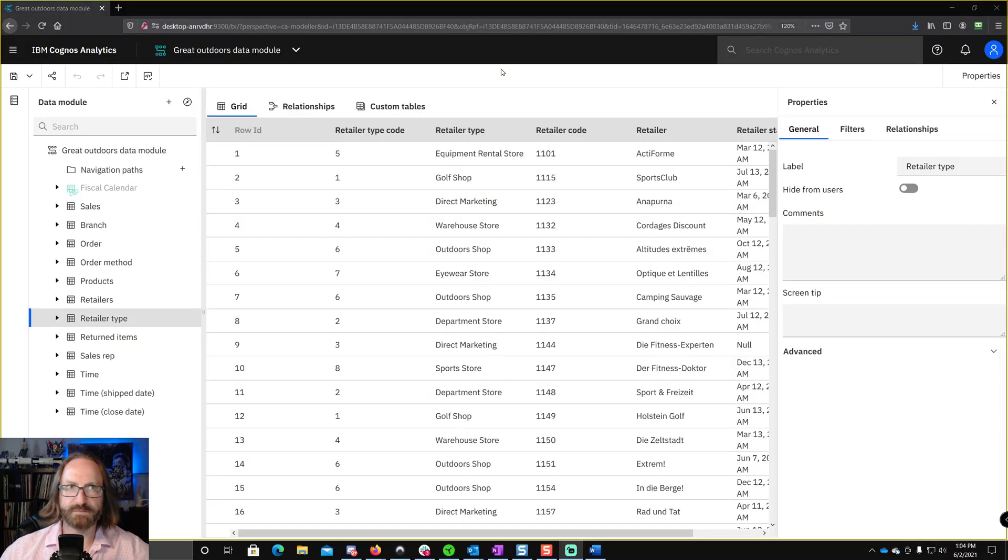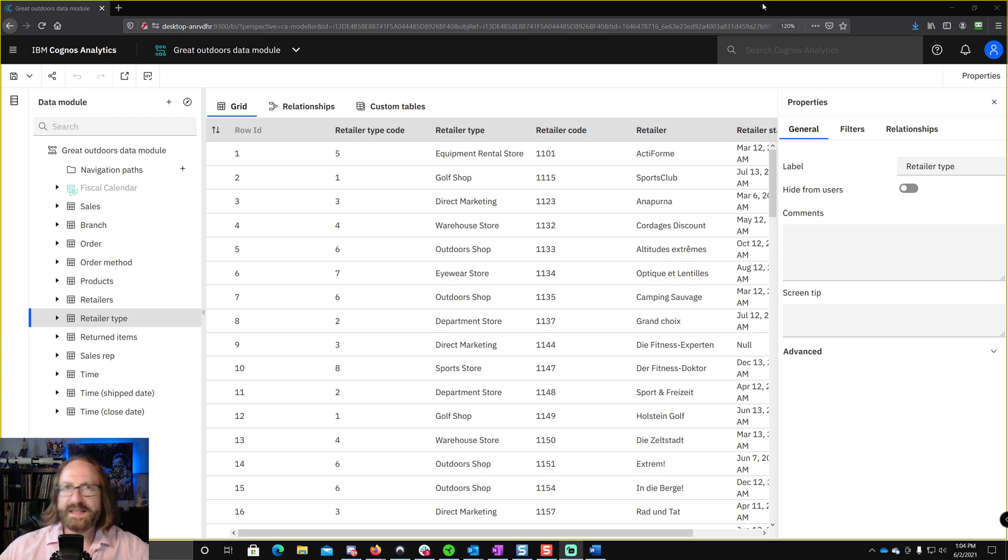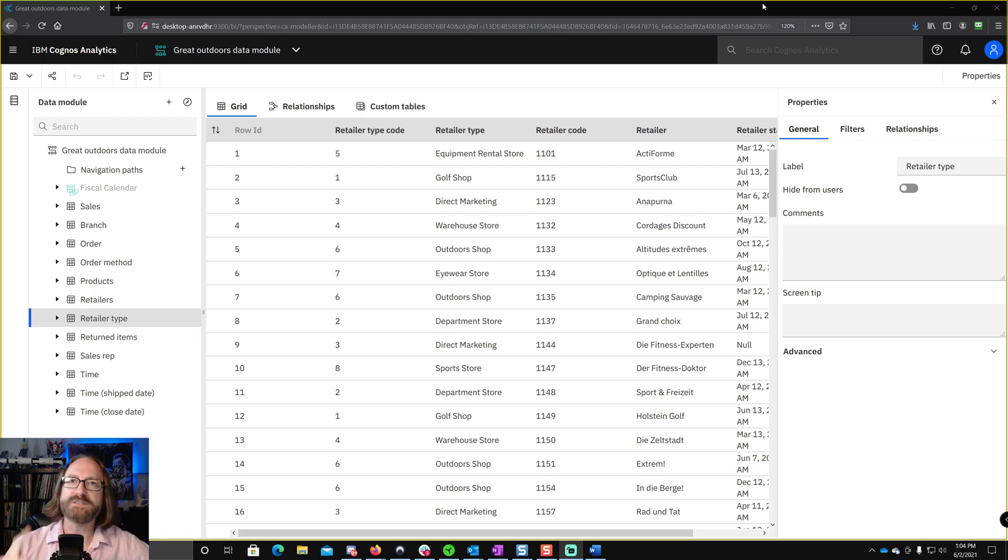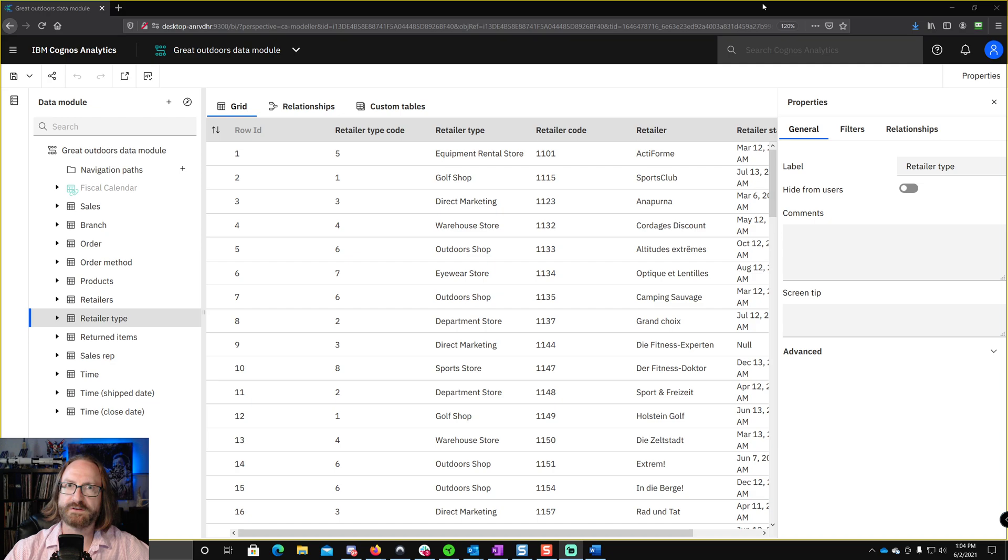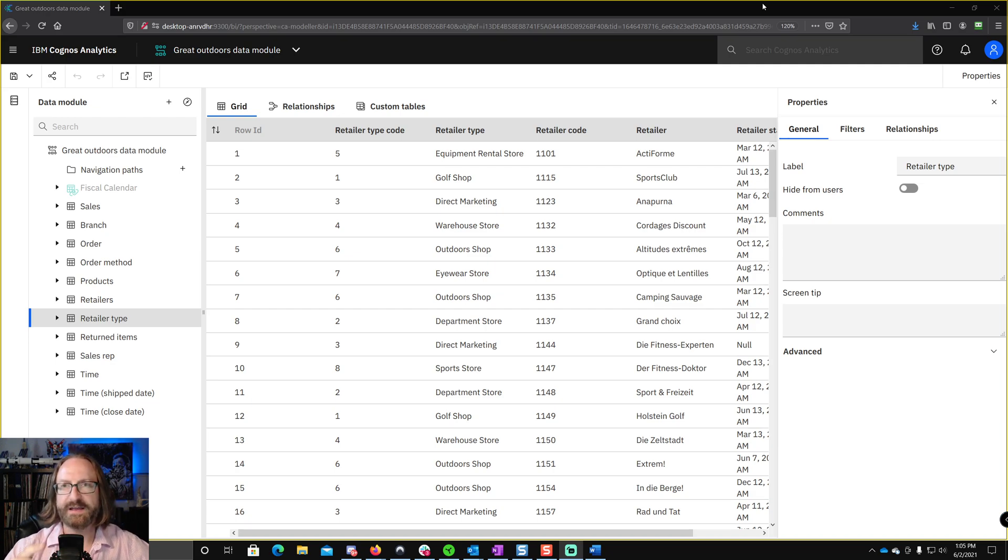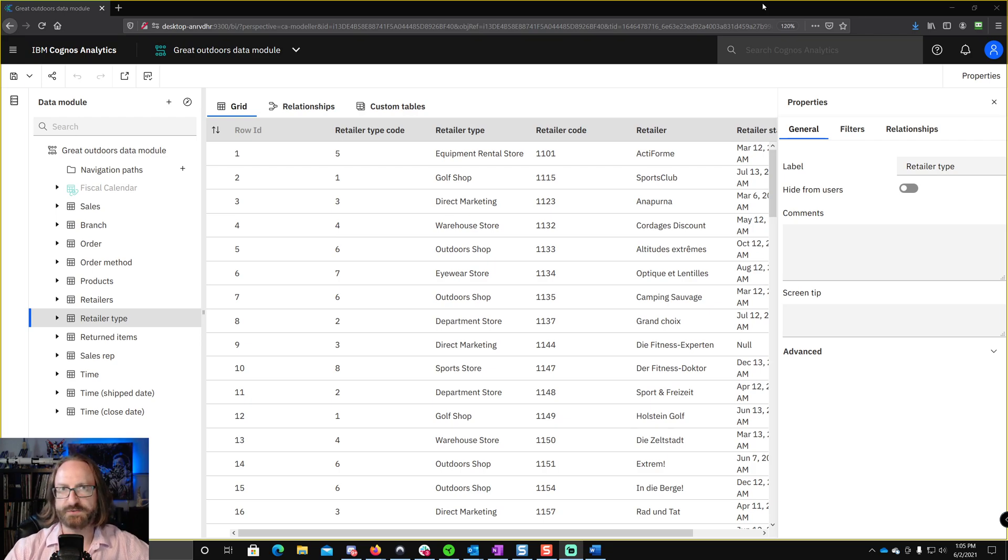All right, so let's just jump right in. So what is this huge mistake? Well, it comes down to understanding the crucial difference between a label and an identifier in data modules.